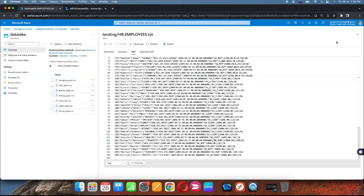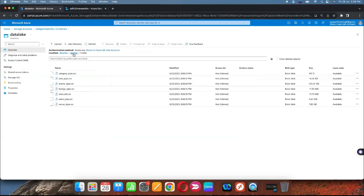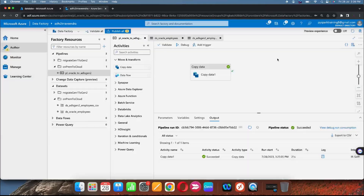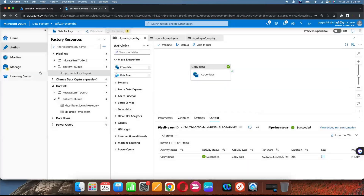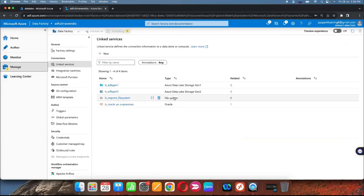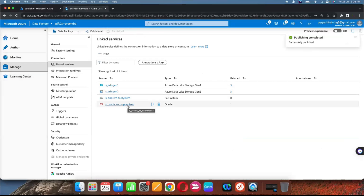This is how we can migrate data from on-premises to cloud using self-hosted integration runtime. In the next video we will understand how to move files from on-premises to Data Lake Gen2 if you have multiple files. This was a static approach with one table; for a dynamic approach we need to create parameterization.